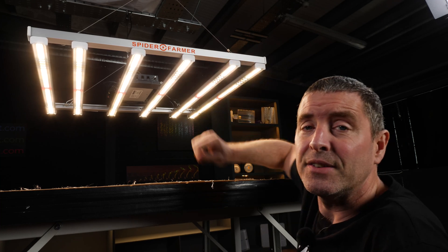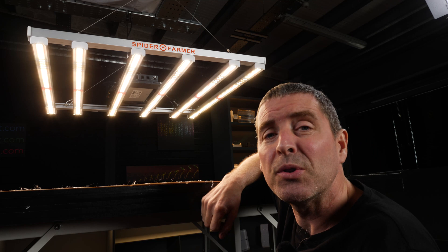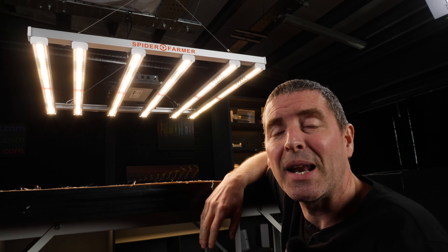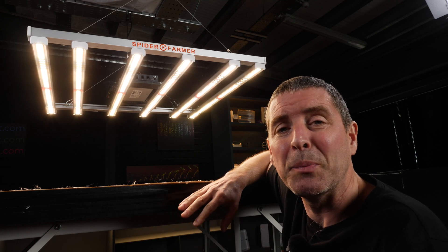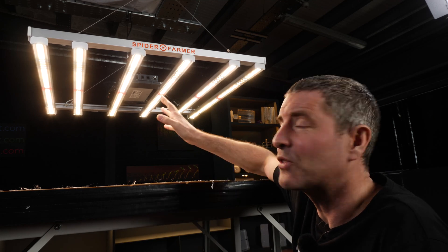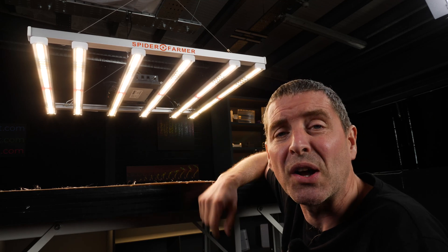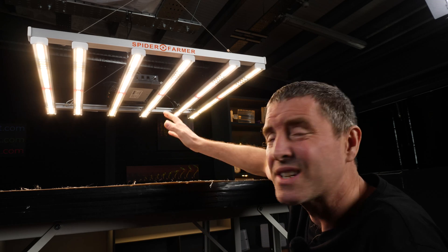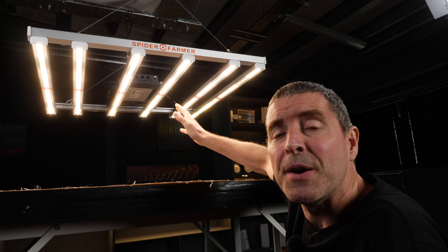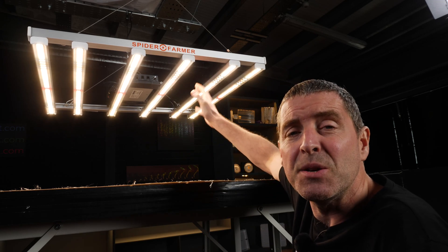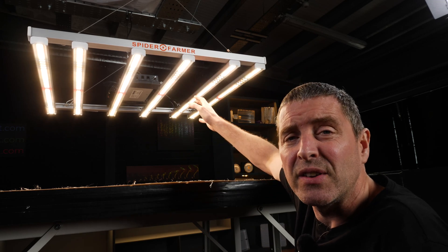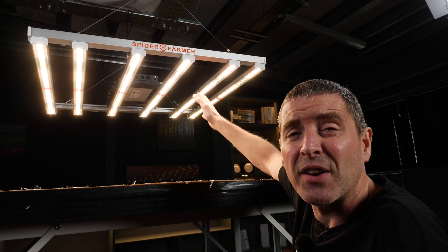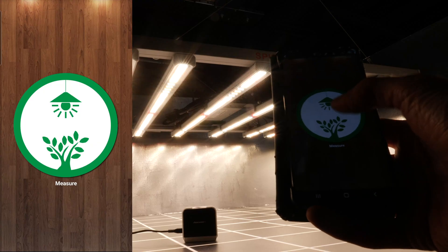The white LEDs are Samsung LM301Bs, a mixture of cool white and warm white. You've also got deep blues, deep reds at 660 nanometers, and some far red LEDs.